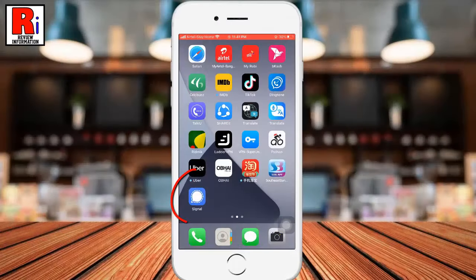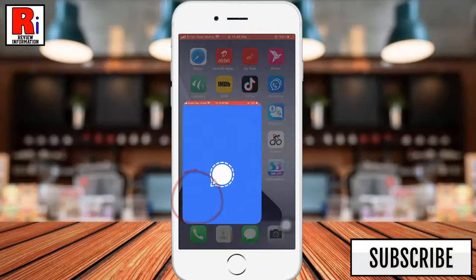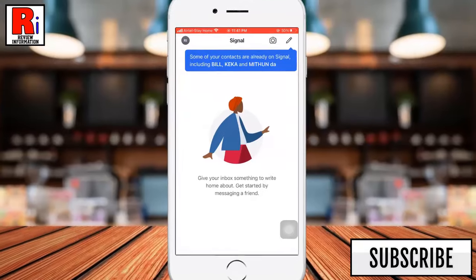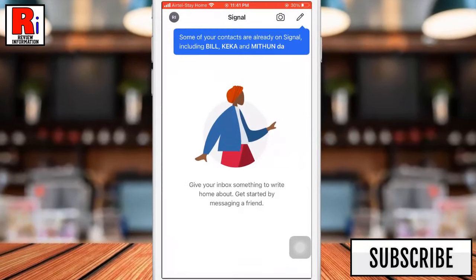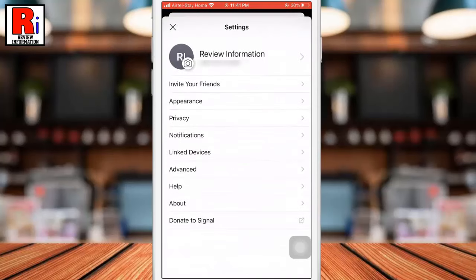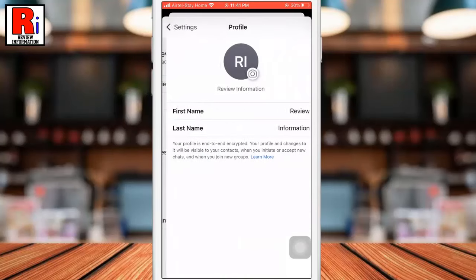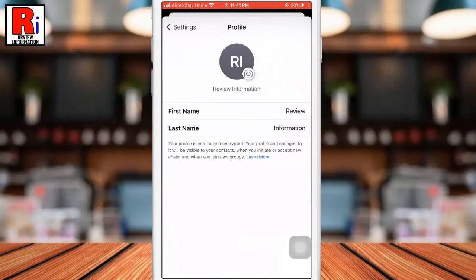To begin, open the Signal app on your mobile device. Tap on your account icon at the top left of the screen to open the settings menu. Now tap on your account avatar again at the top of the settings menu.